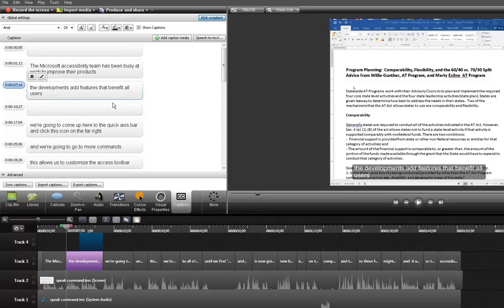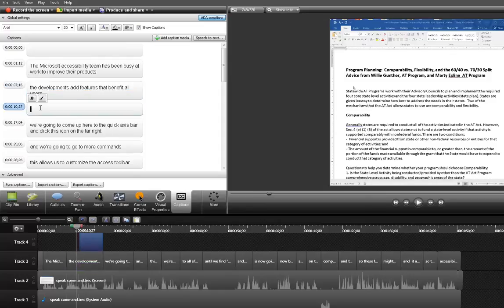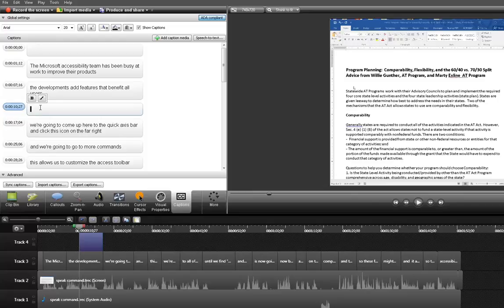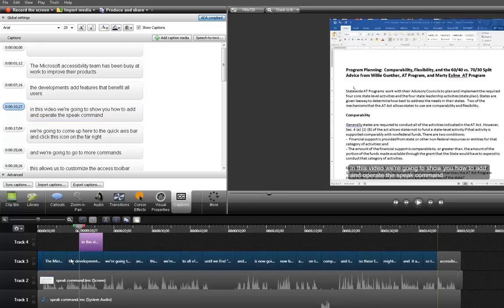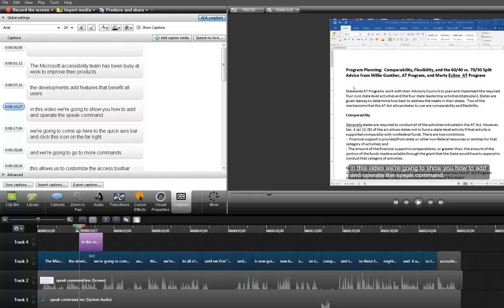And I'm going to cut and paste it by using the highlight. And then control X for cut and then control V for paste. Now this caption is going to show during that time frame and the other caption is now going to have to be rolled back to here.